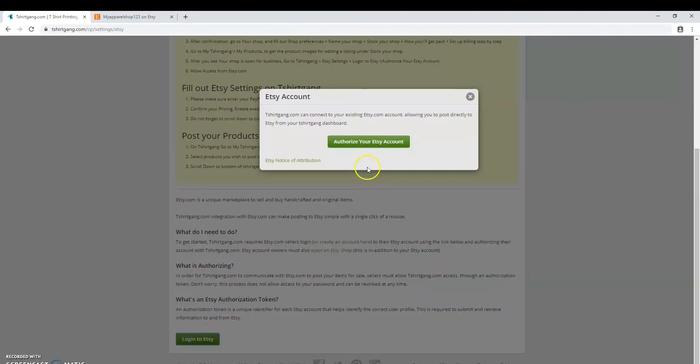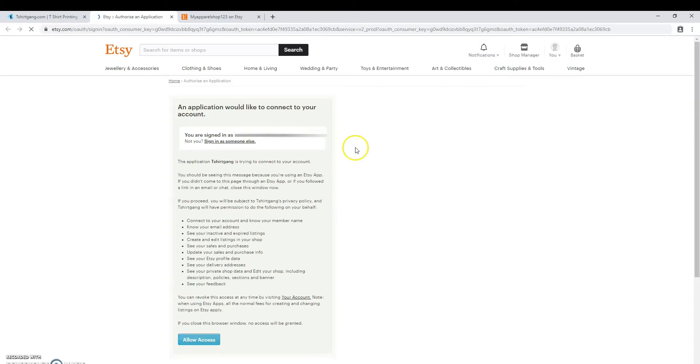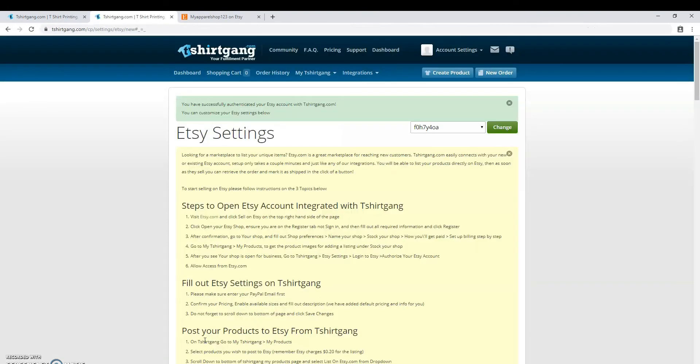Then authorize your Etsy account. On this page, simply click allow access and just like that, your accounts are now linked.